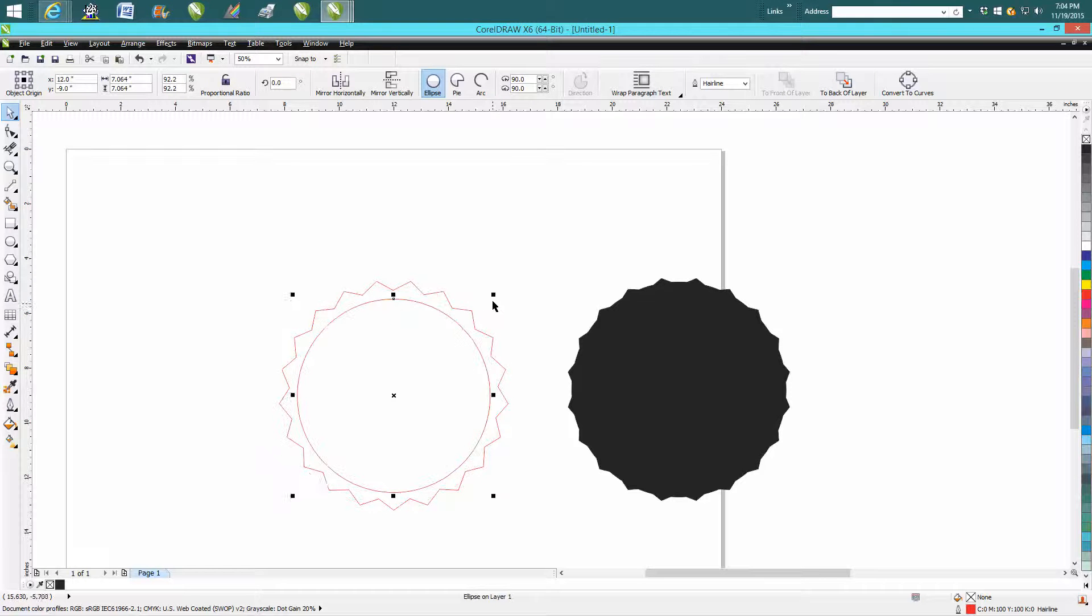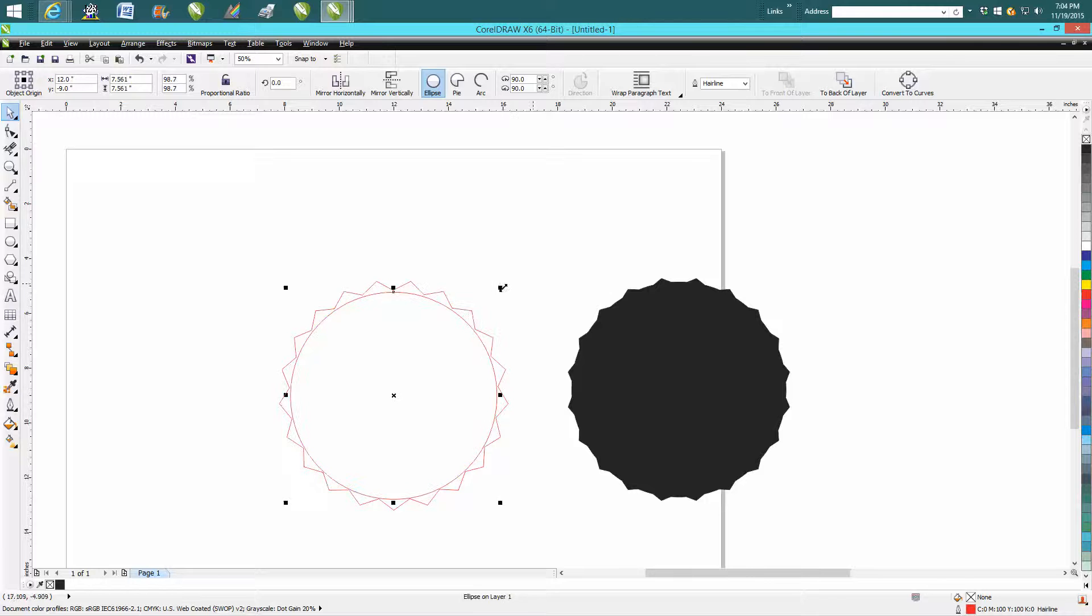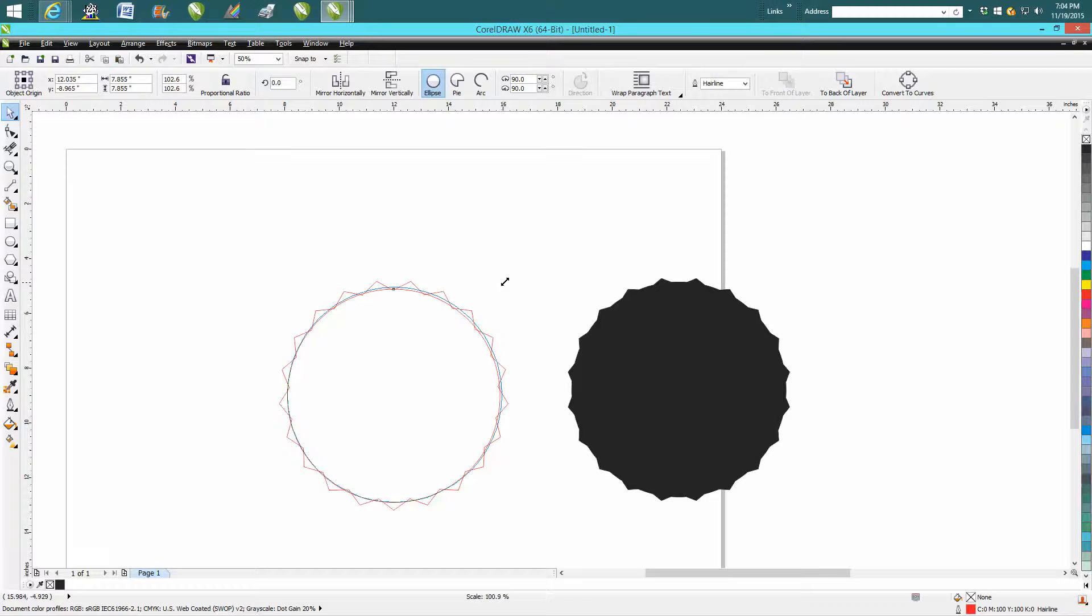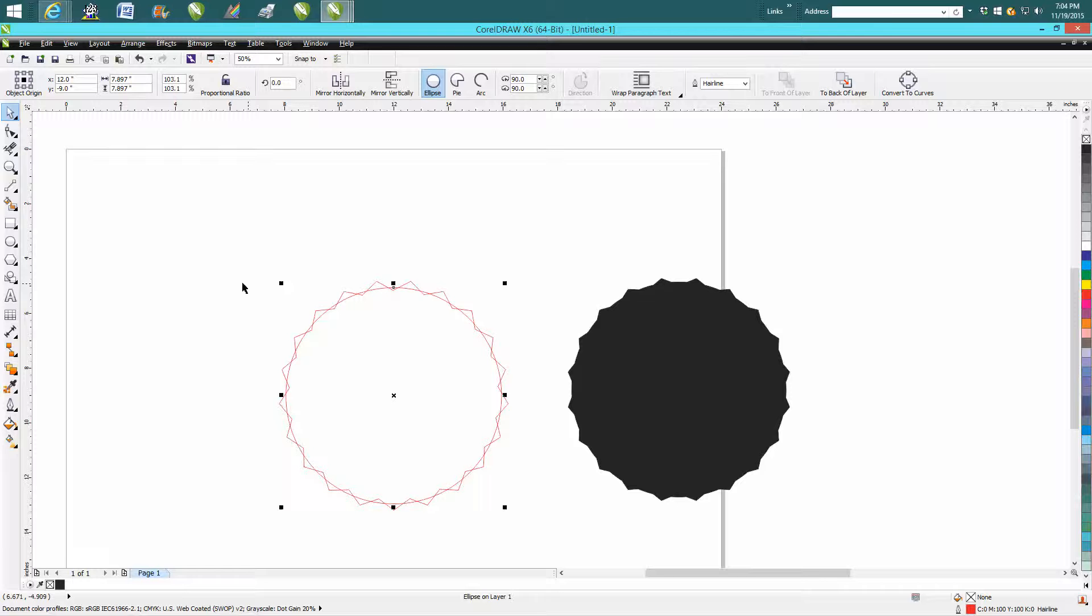As long as you keep your finger on the P key, you can adjust it till you think it looks good. I think that looks good.